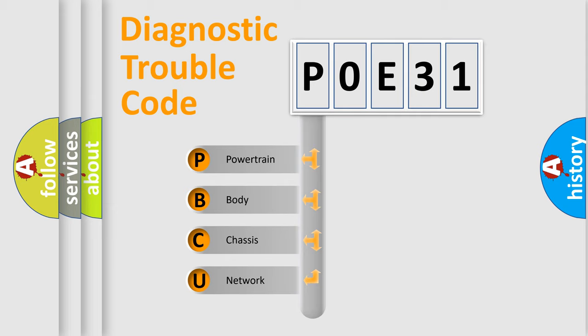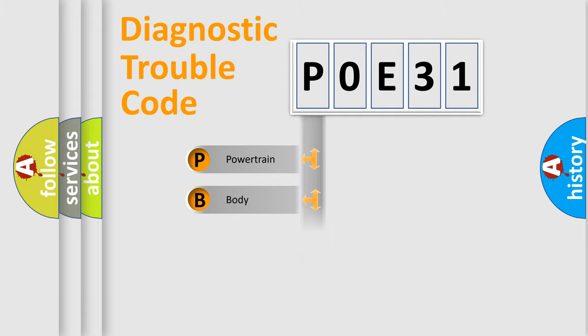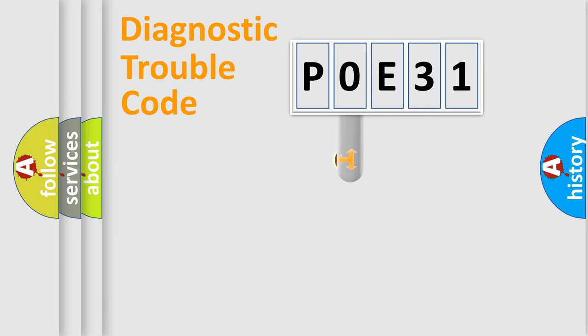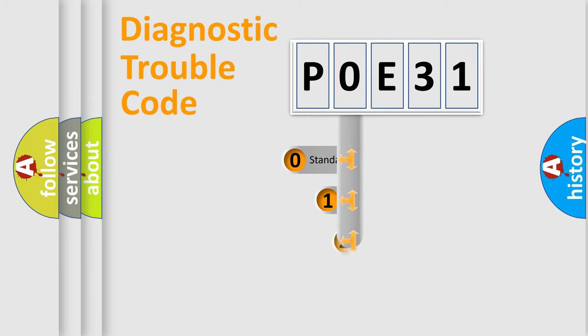We divide the electric system of automobile into four basic units: Powertrain, body, chassis, and network. This distribution is defined in the first character code.